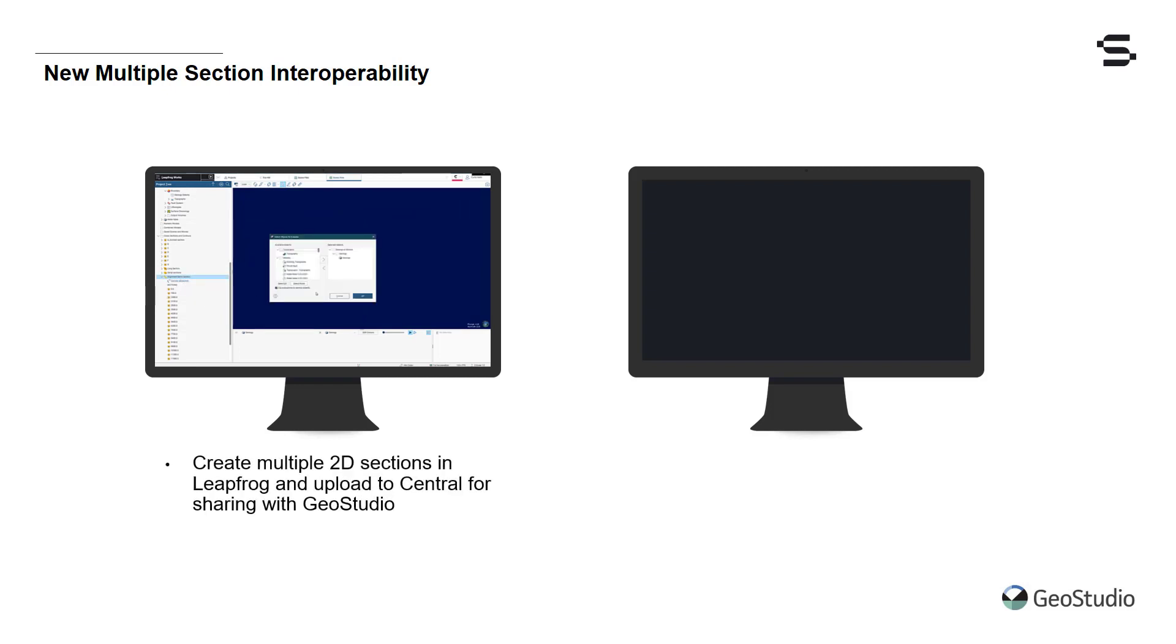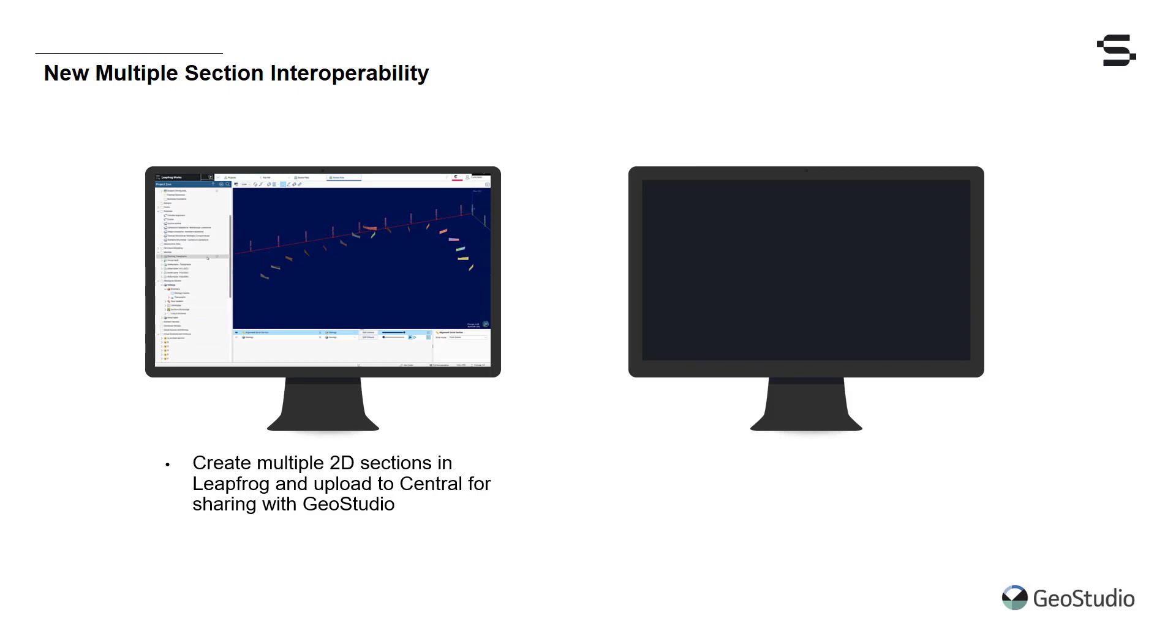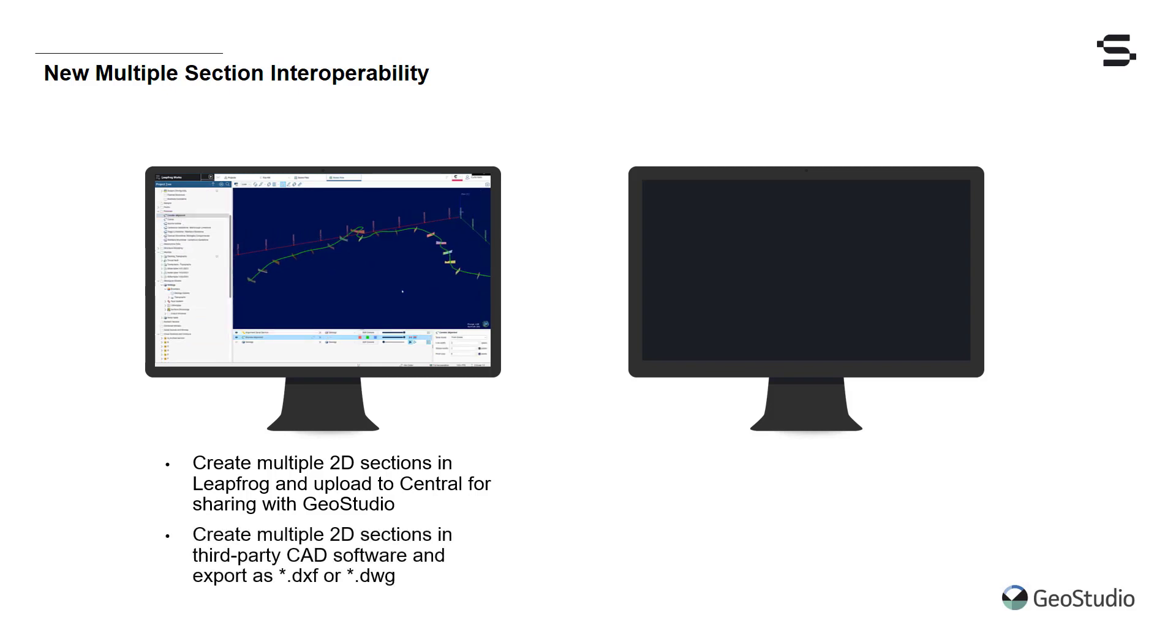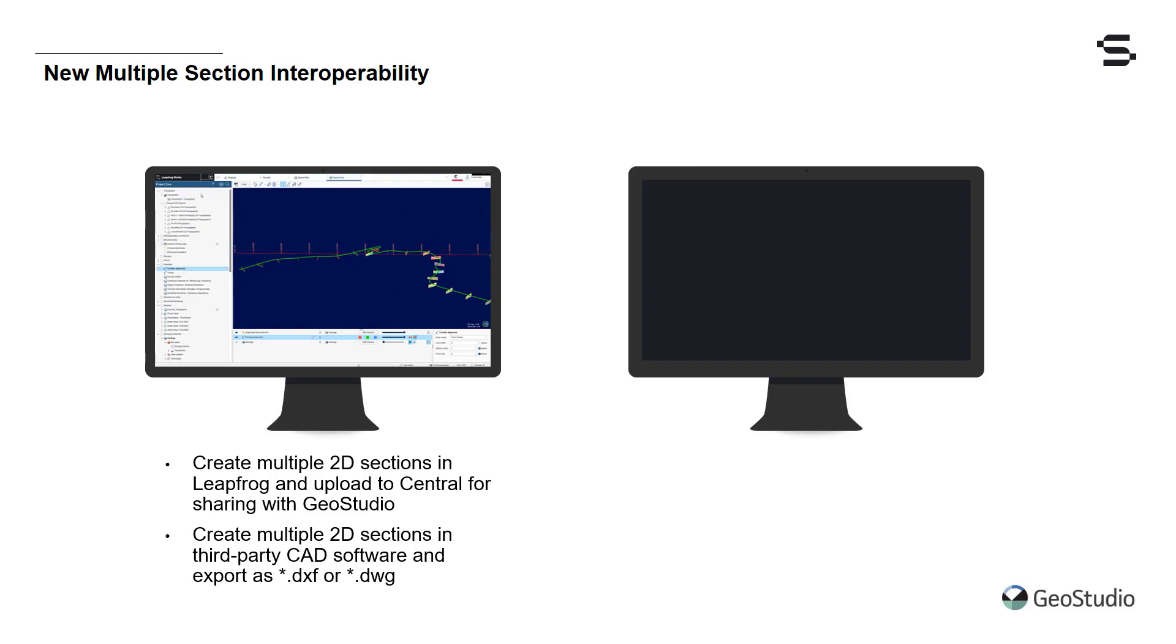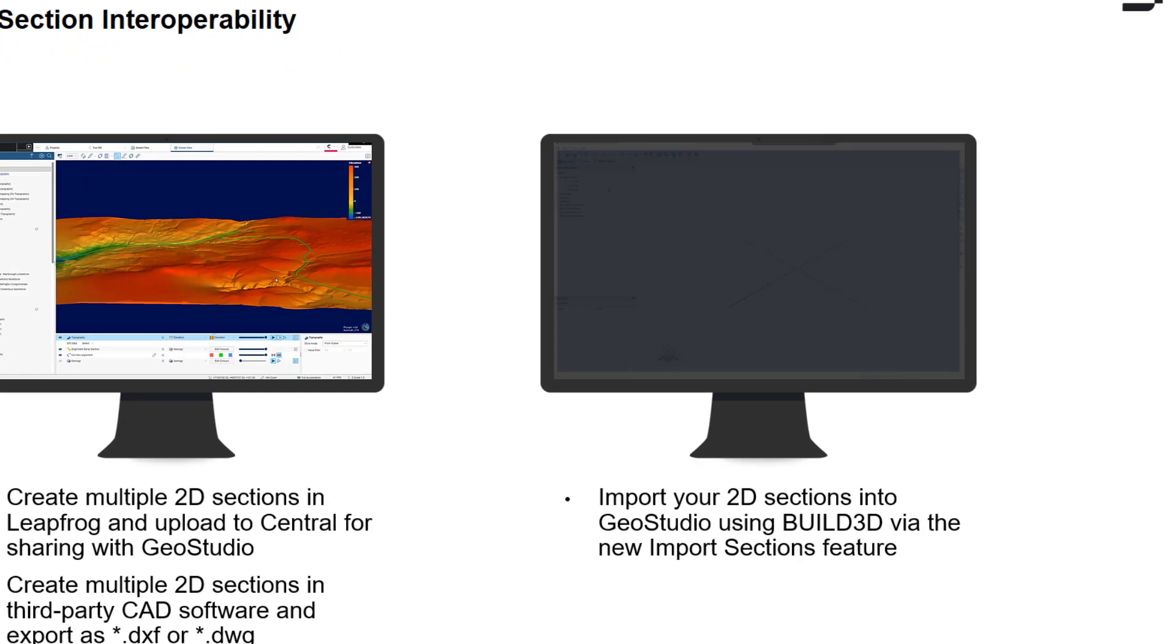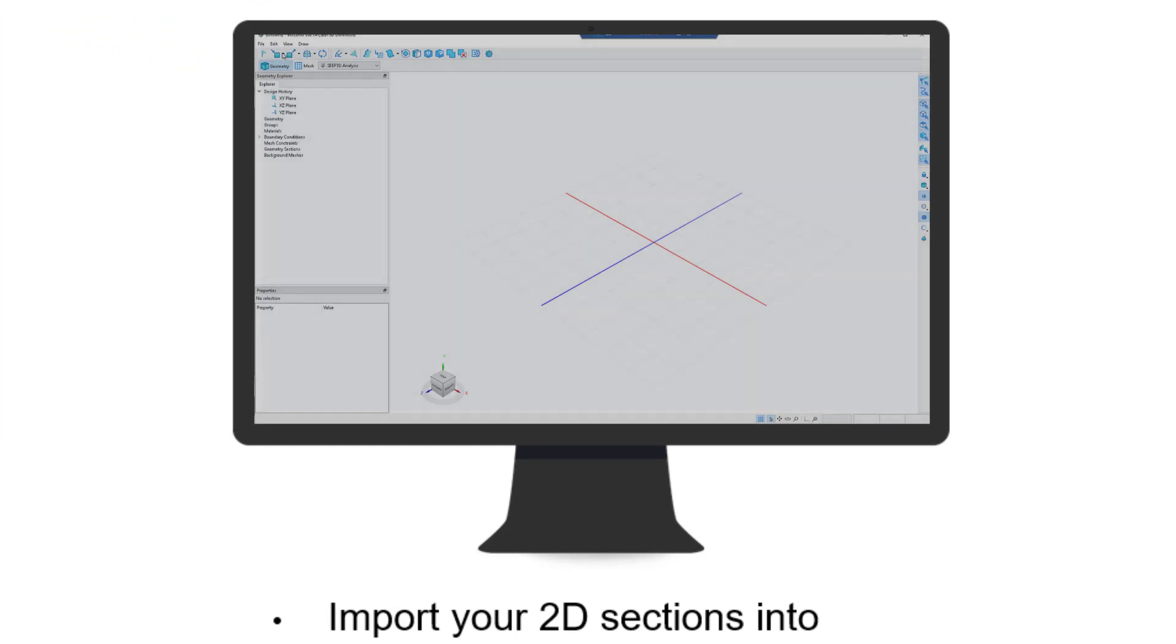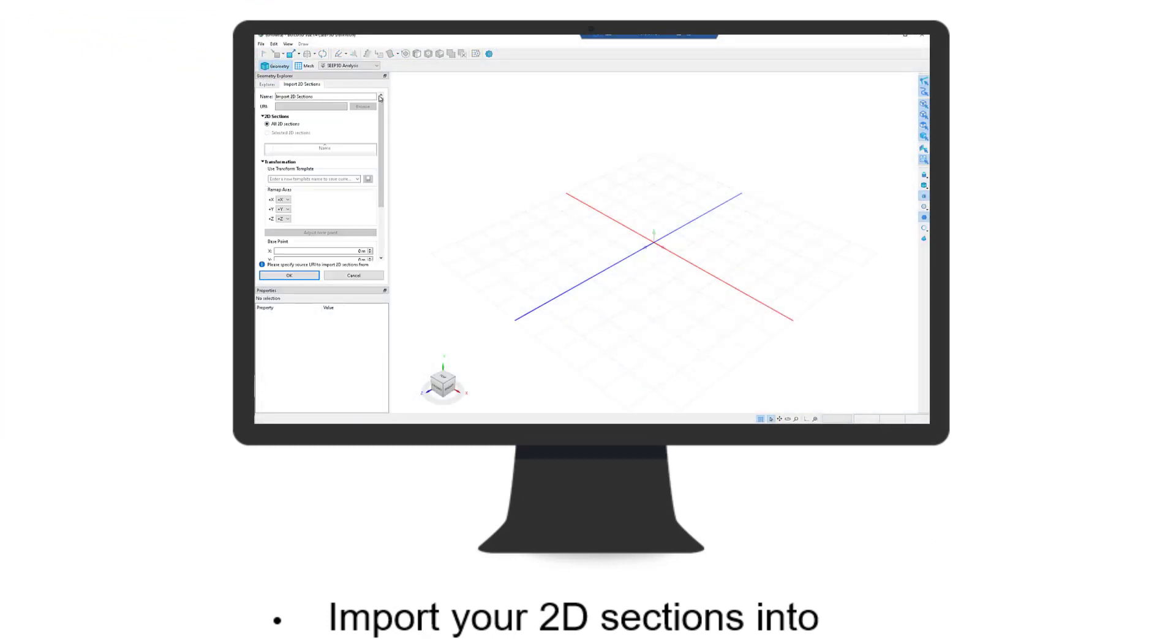First, you can create multiple sections in your LeapFrog geological models and upload them to Seequent Collaboration Tool Central or export them as a DXF or DWG file from your third-party CAD software. In this release, you can now import these sections into Build3D using the new Import Sections feature.